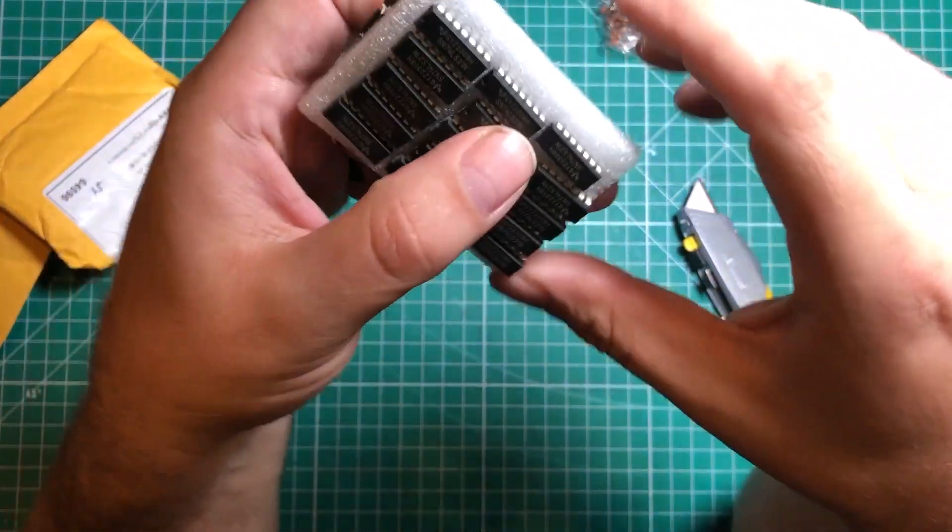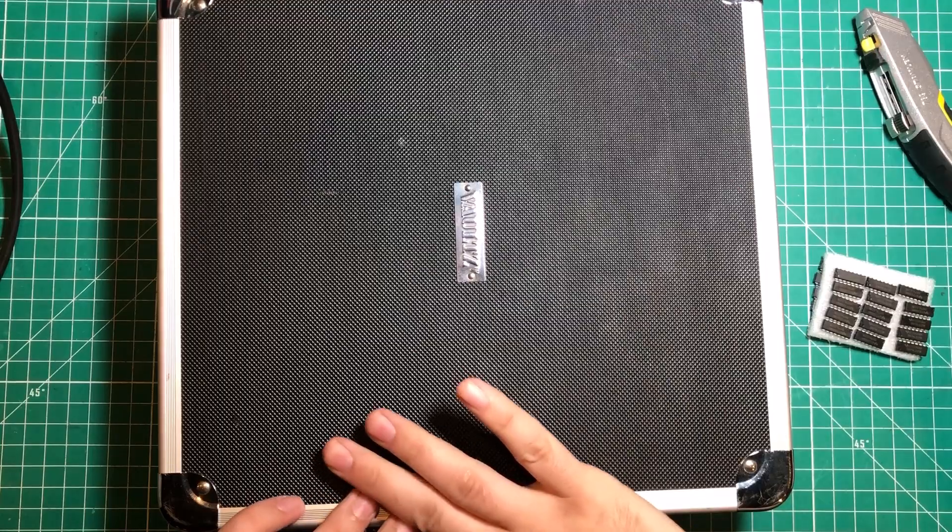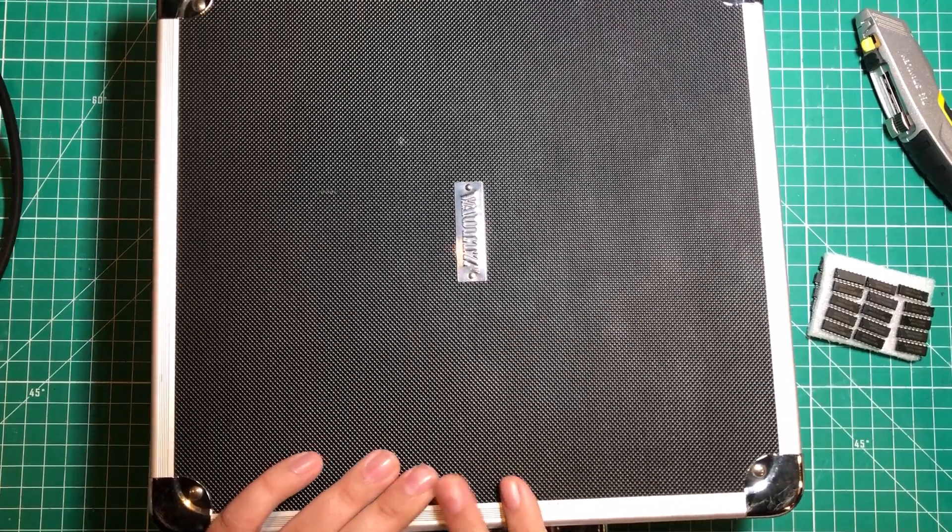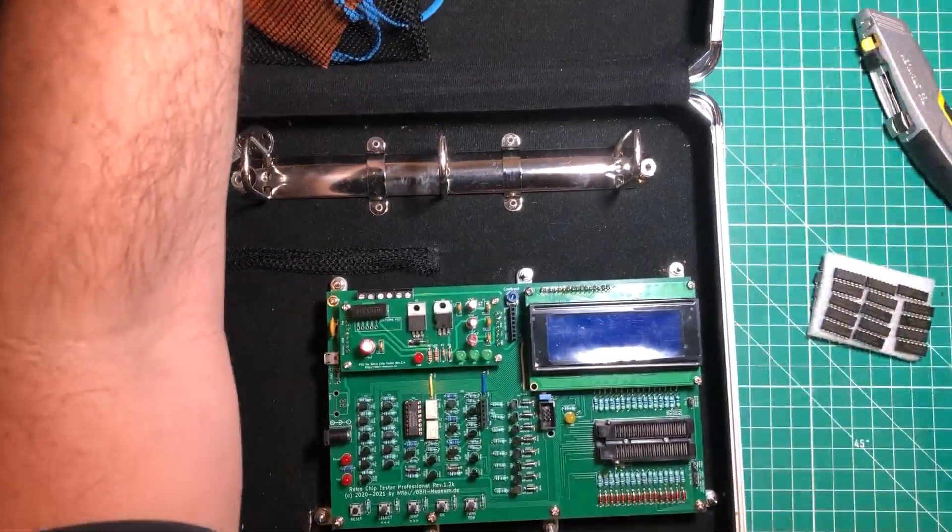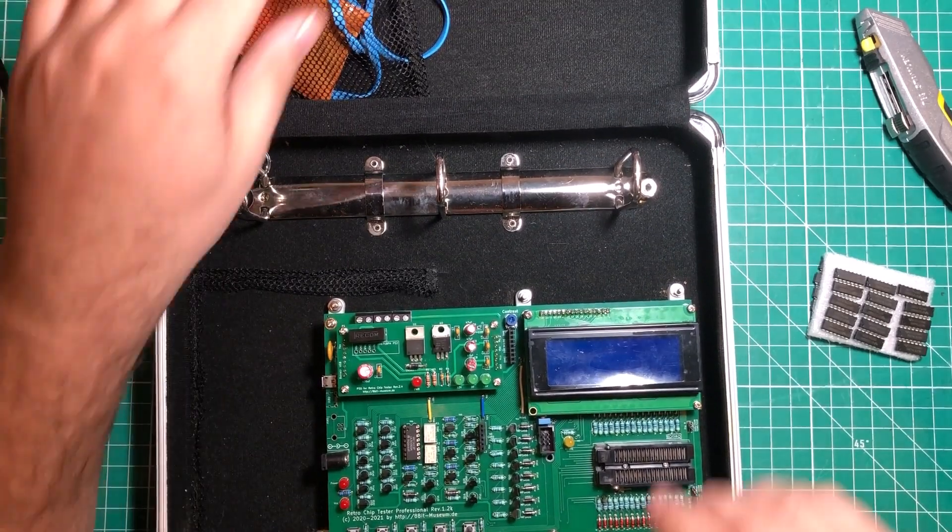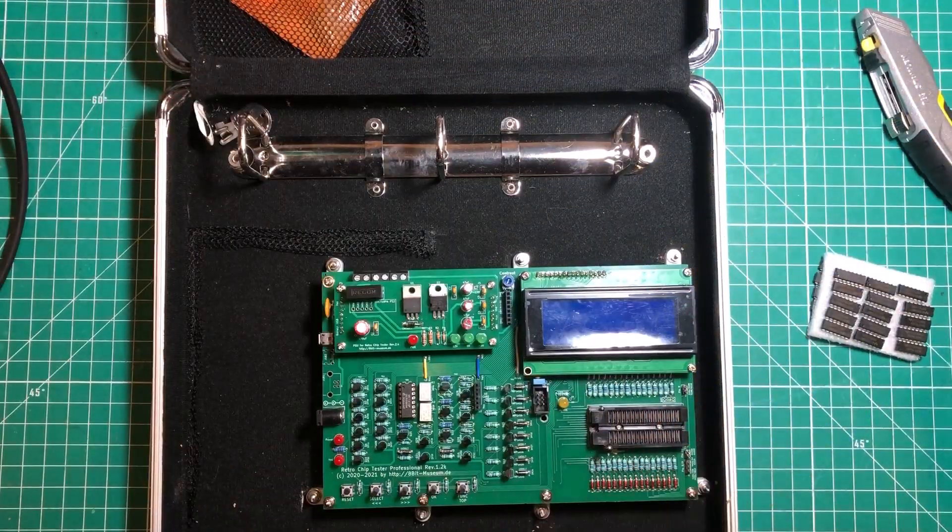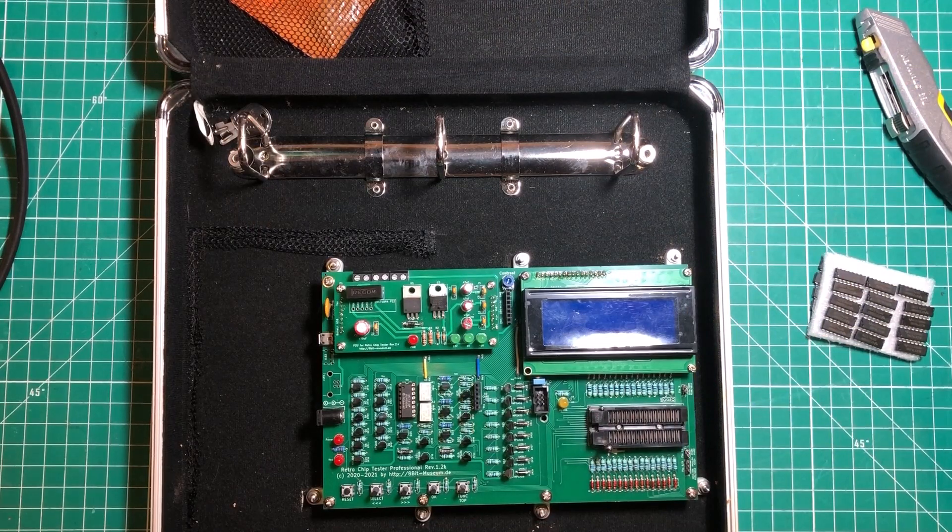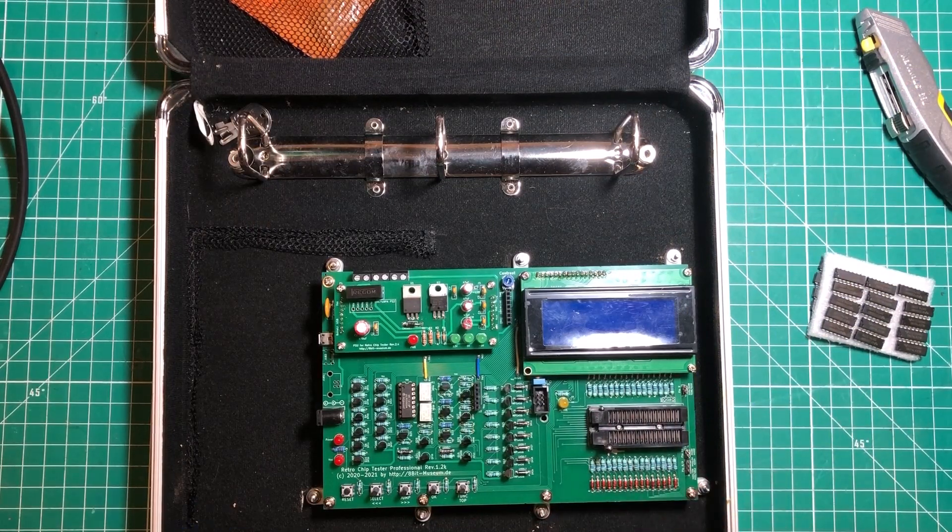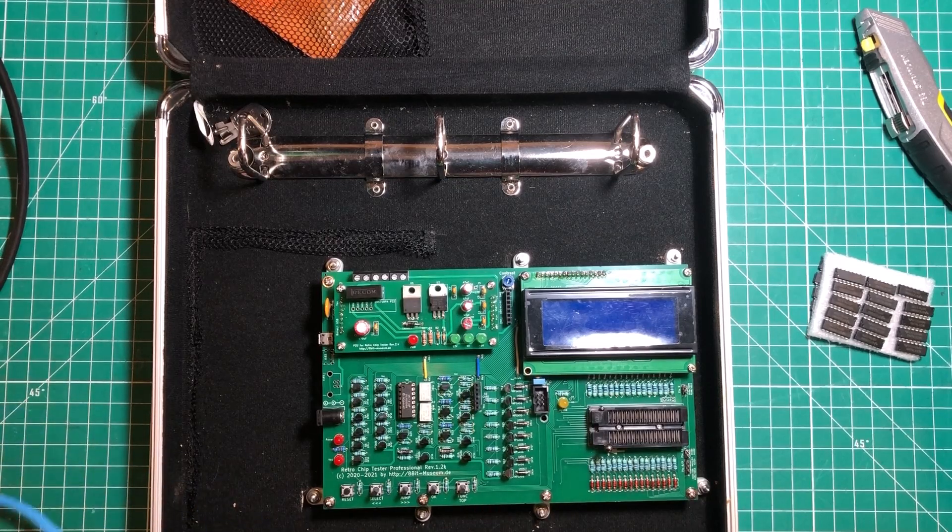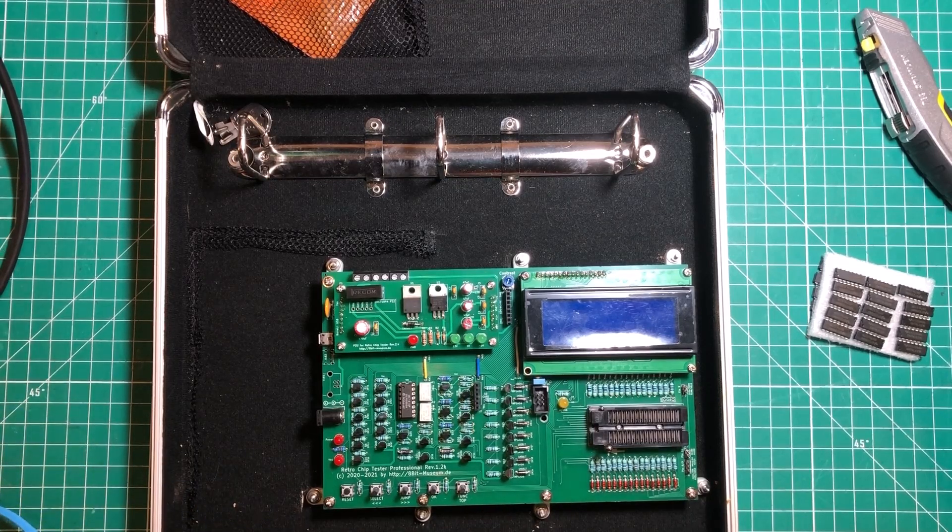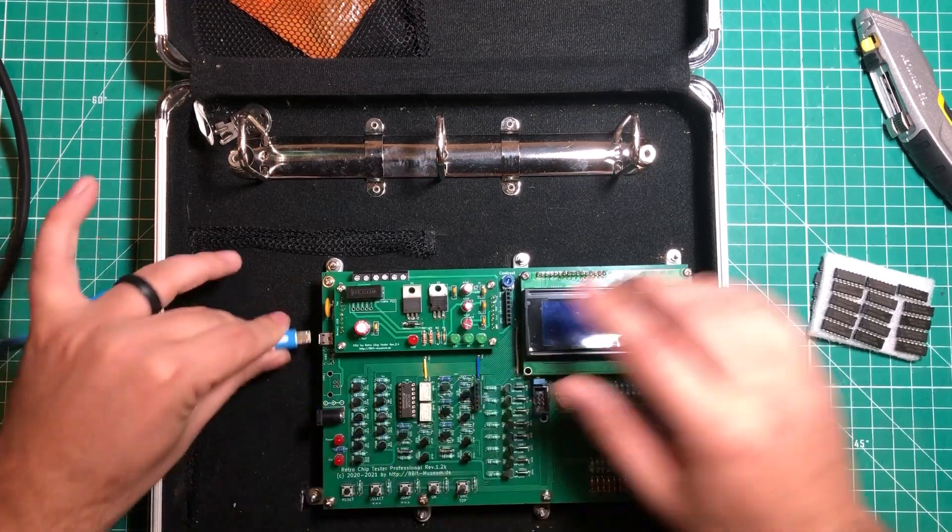I shot footage of me making this thing but I don't know that I ever bothered to edit it into a video. This is the retro chip tester. I just put it in this little case and I have some adapter boards that travel with it sometimes. There's things you can test in here besides just normal chips. But we'll go ahead and power it up.